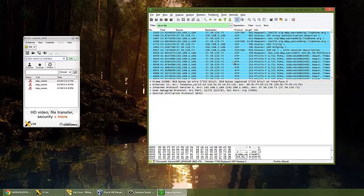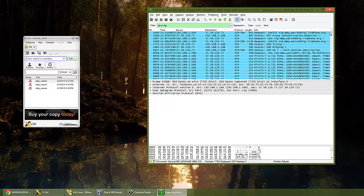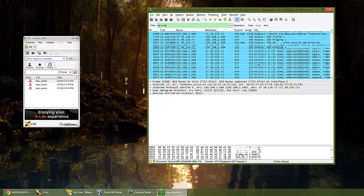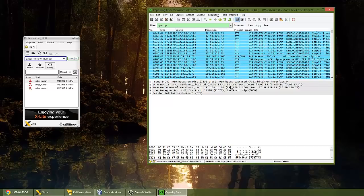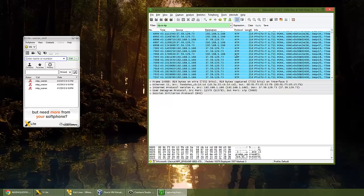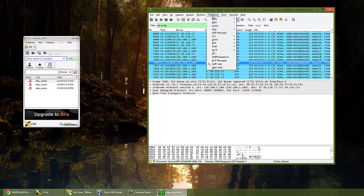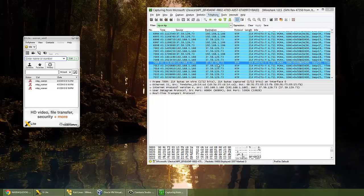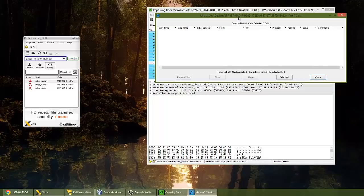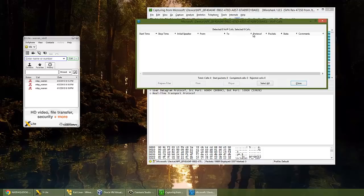So now that we've done that, we've got these packets captured, the session's over. So what you can do is just select any random RTP packet, and we're going to go up to Telephony and we're going to select the VoiceOver IP tool, our pen testing tool.